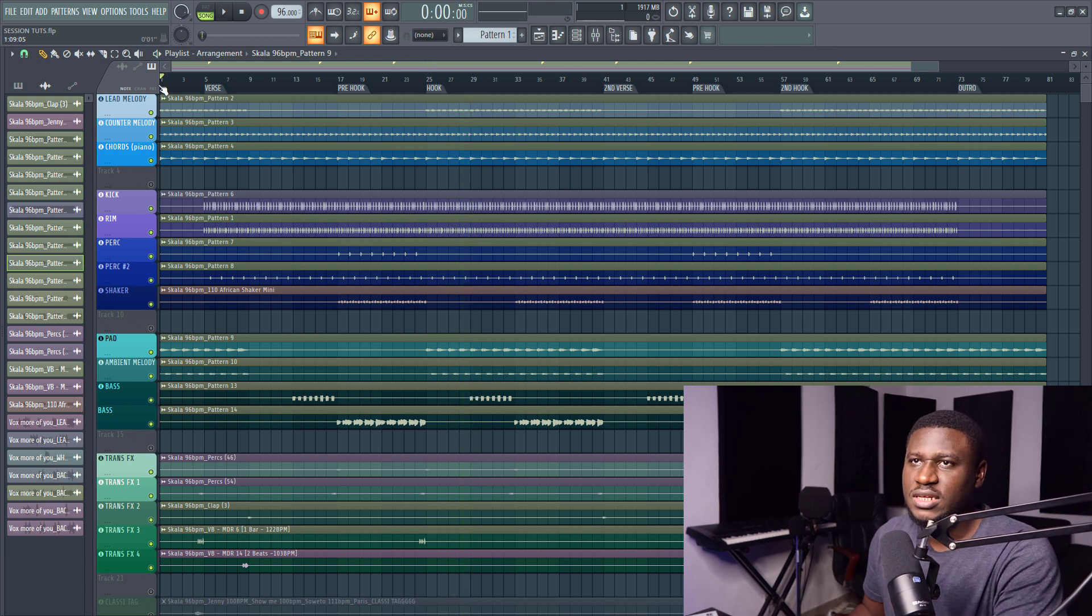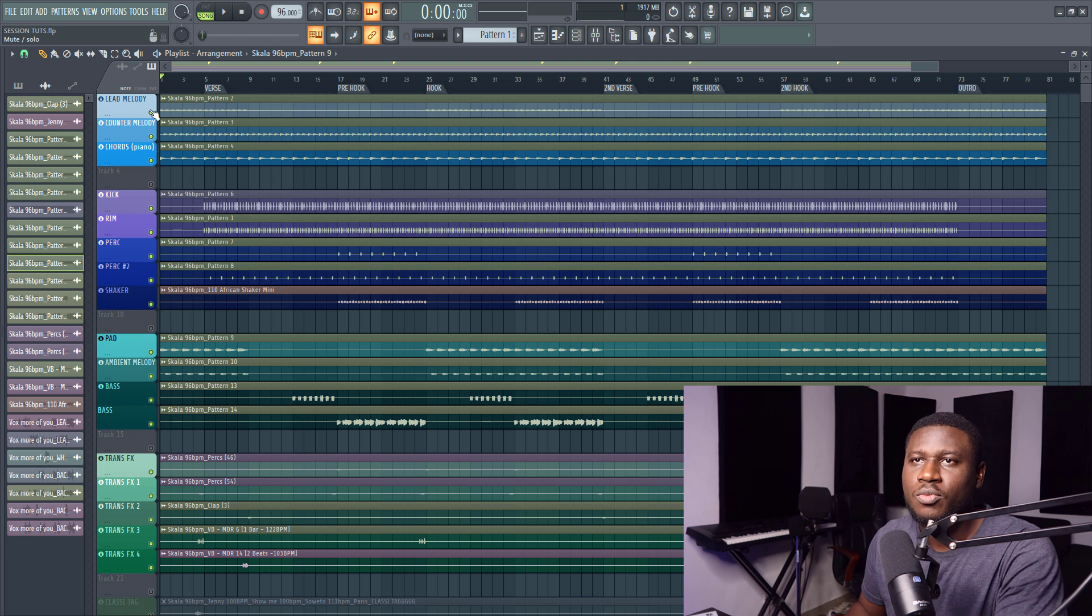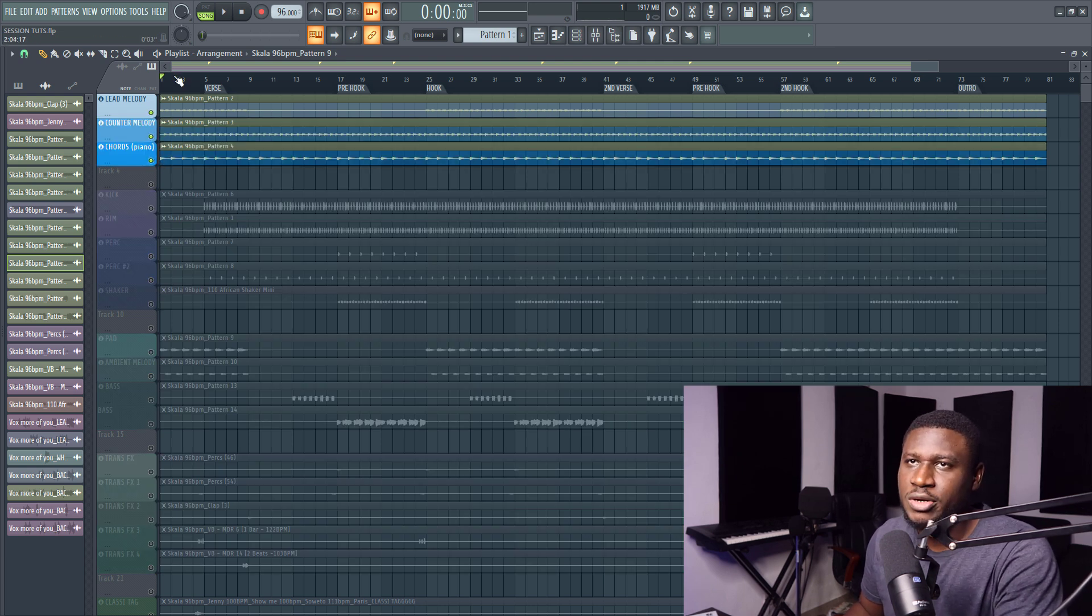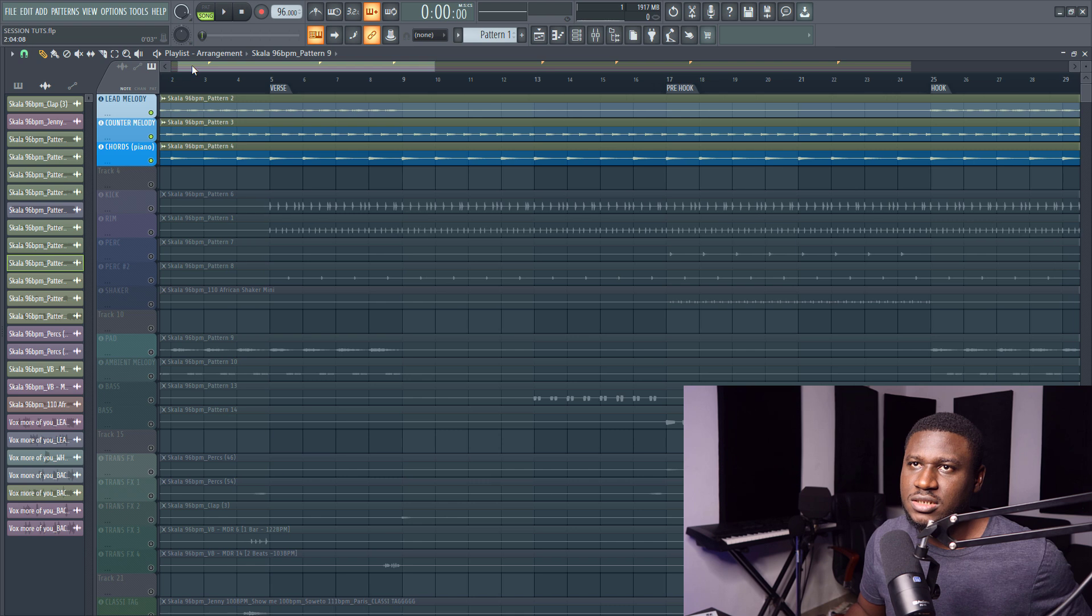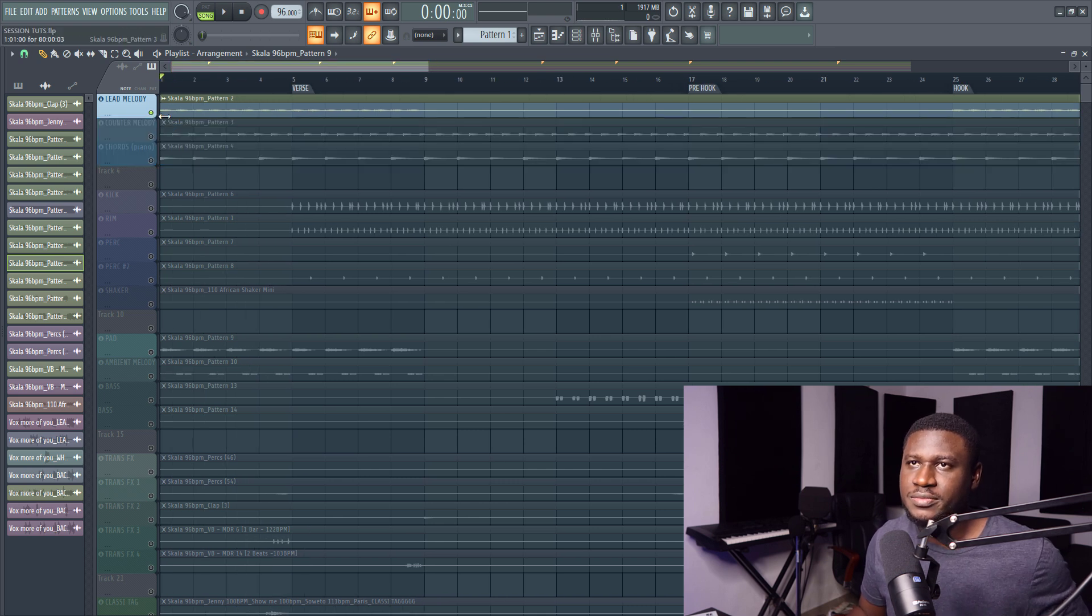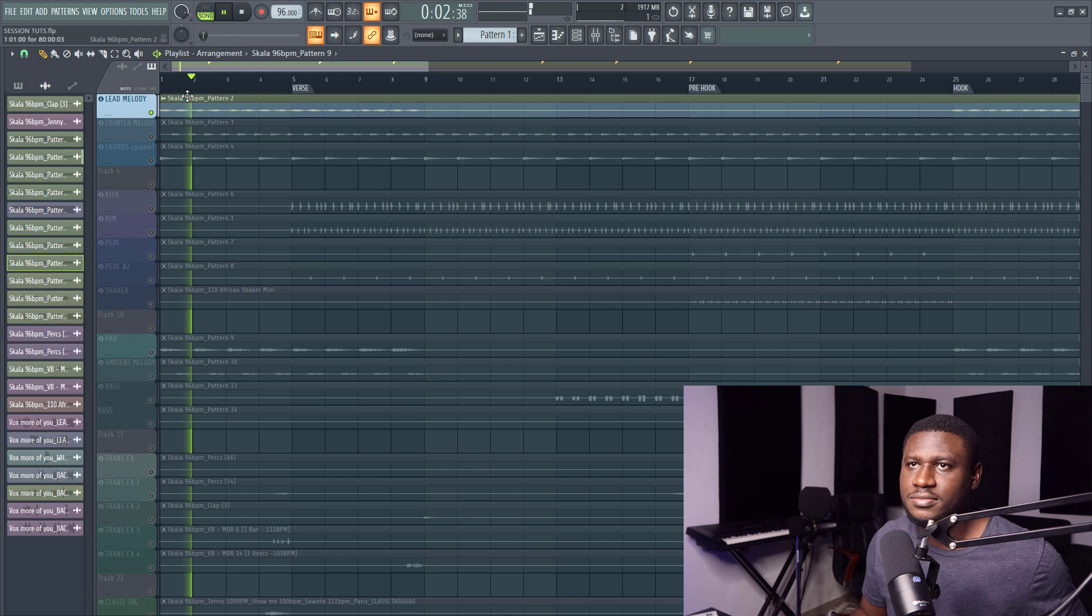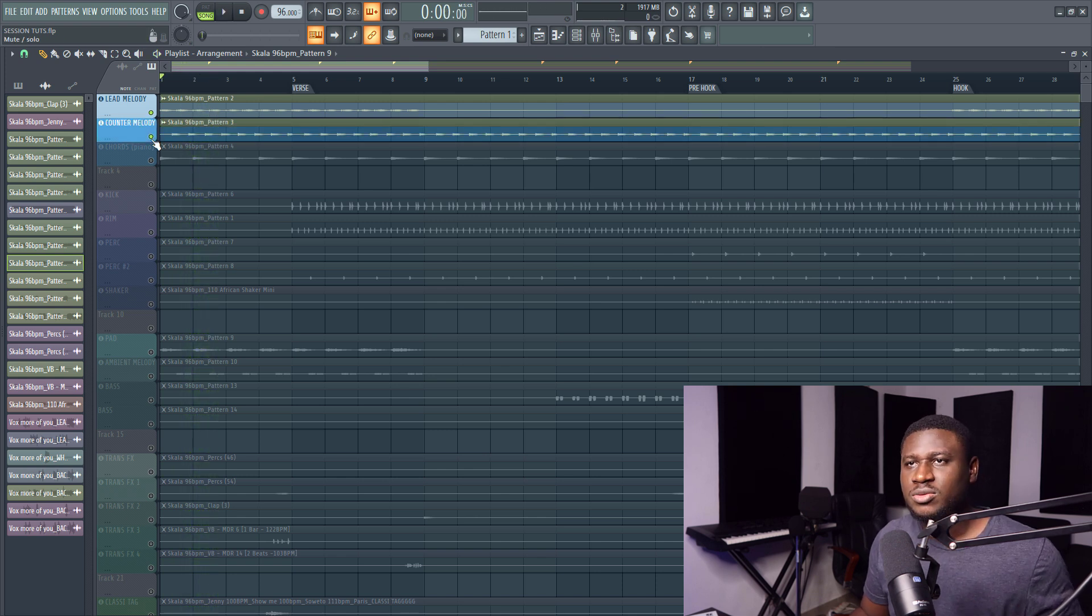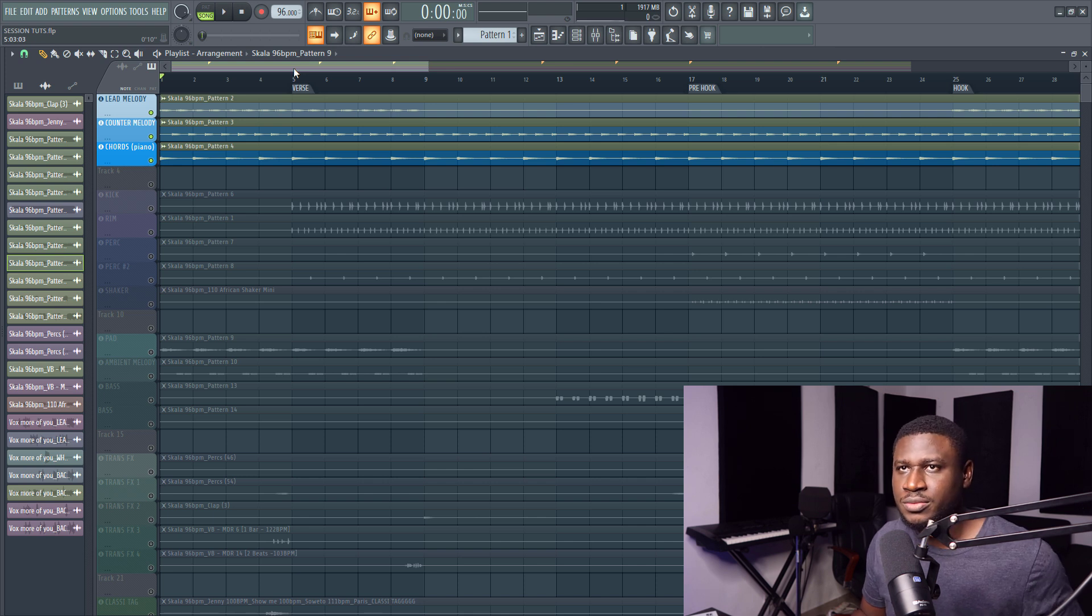So let's take it apart, starting from the lead melody, and this was where the idea came from. This melody line right here. Then I played some counter melody and a simple chord progression.